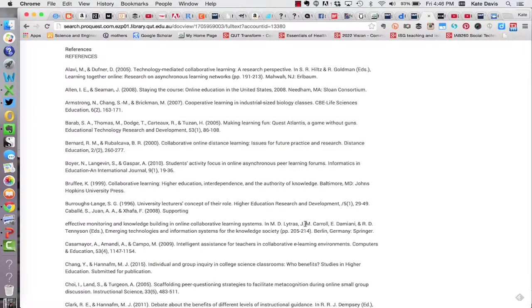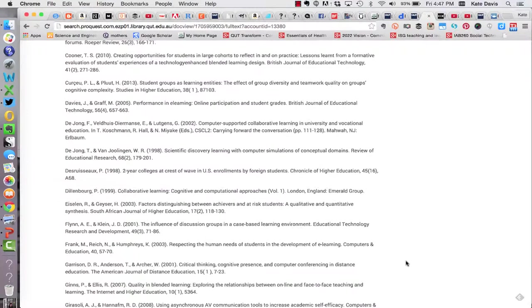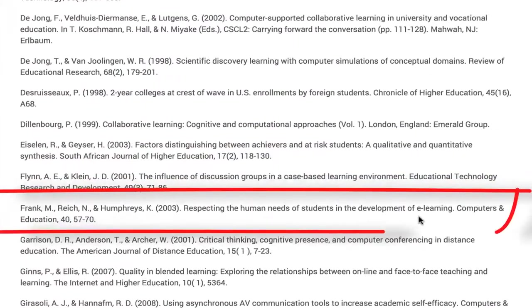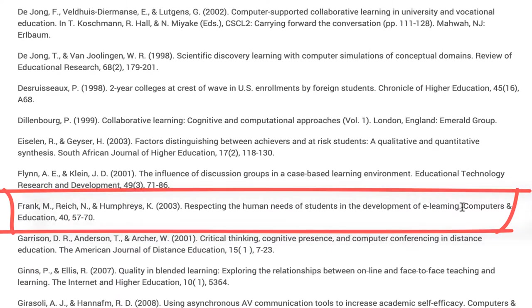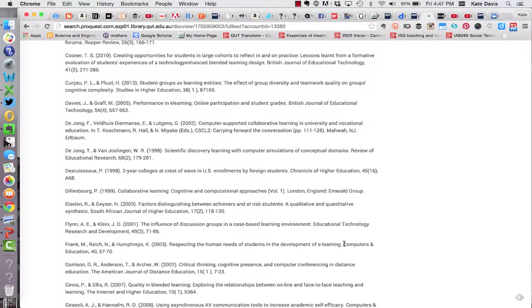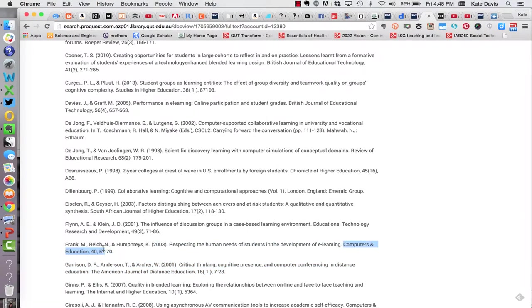I'm going to go back to the original article I found and see if I can find another citation that I want to follow up. Now I've identified this article called respecting the human needs of students in the development of e-learning and I'd like to see if the library has that title. This time though I'm going to search by journal title rather than article title. When I'm doing a journal title search I use the library catalogue instead of quick find. To start with I'm going to copy the title of the journal then in a new tab I'm going to go to the library homepage.